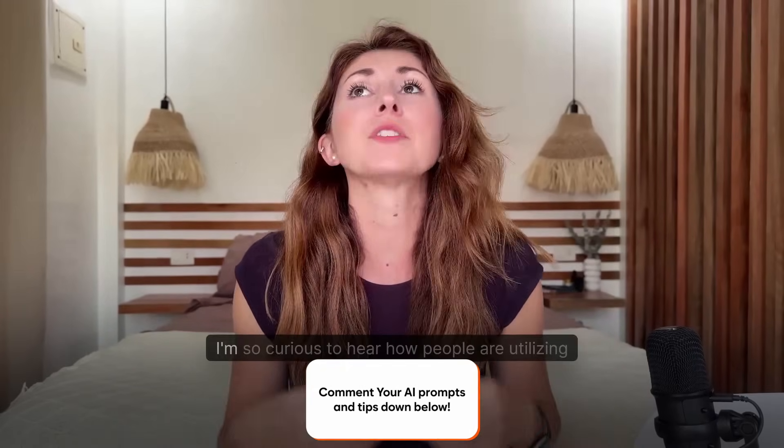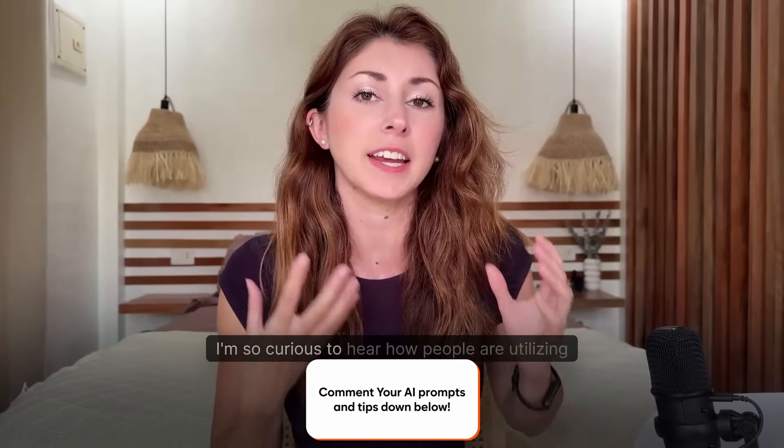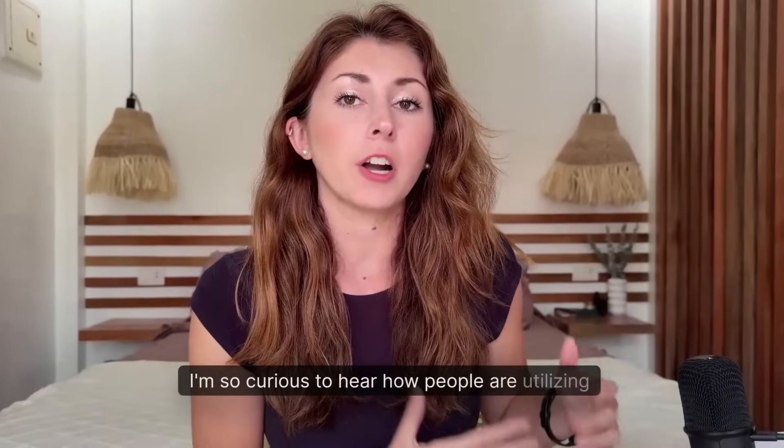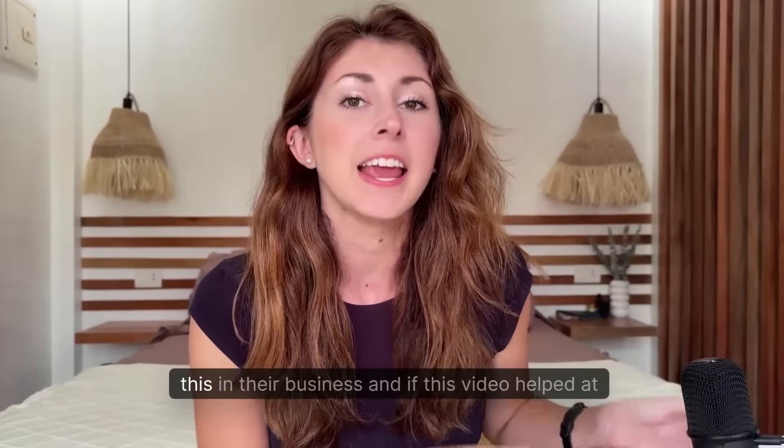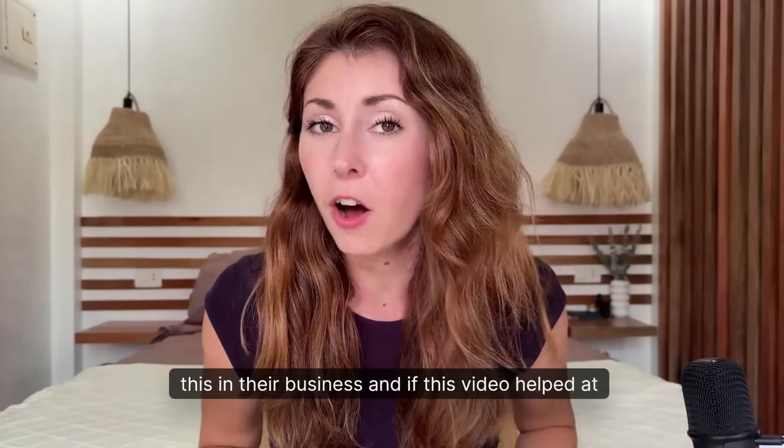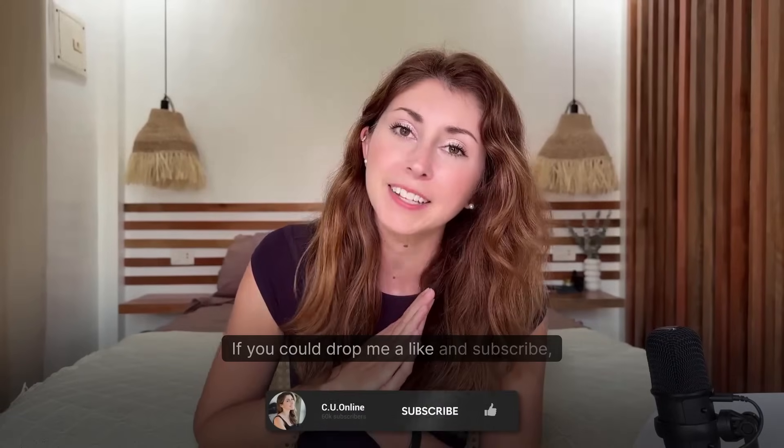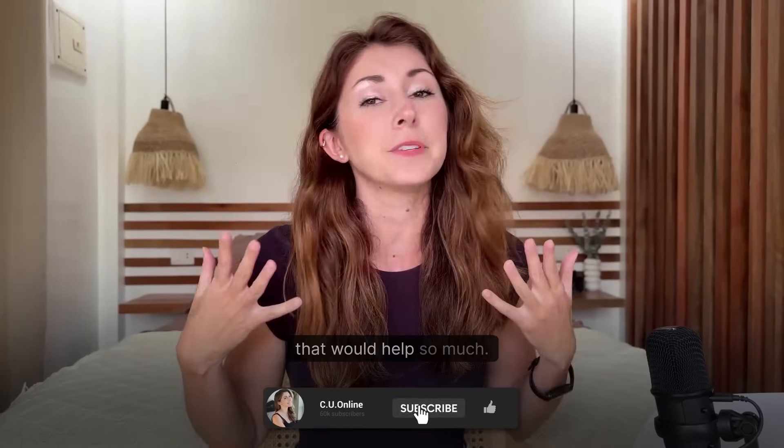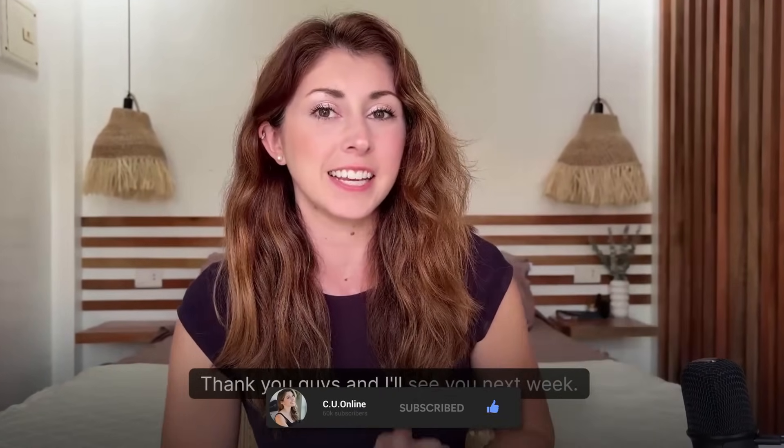If you have any AI tips or prompts that I'm missing, let me know in the comments below. I'm so curious to hear how people are utilizing this in their business. If this video helped at all, if you could drop me a like and subscribe that would help so much. Thank you guys and I'll see you next week.